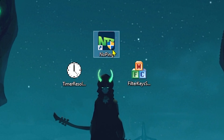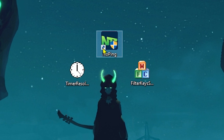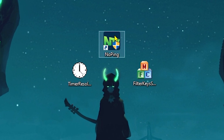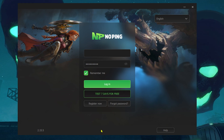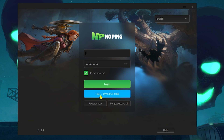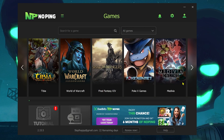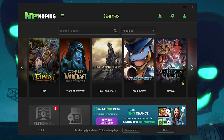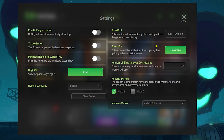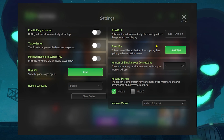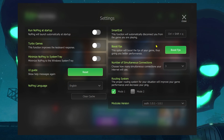I'm talking about No Ping — it's really impressive. You'll find the link in the description so you can download it, and you'll get 7 days for free if it's your first time. To use No Ping, create an account by clicking Register, or log in if you already have one. What I love about No Ping is that it can both boost your ping and boost your FPS. In the settings you'll find Turbo Games, Minimize No Ping, Boost FPS, and more features to help reduce ping and improve FPS.